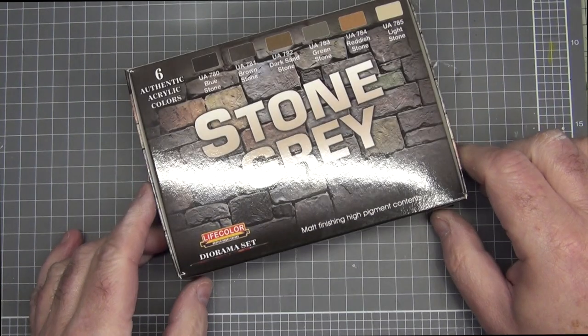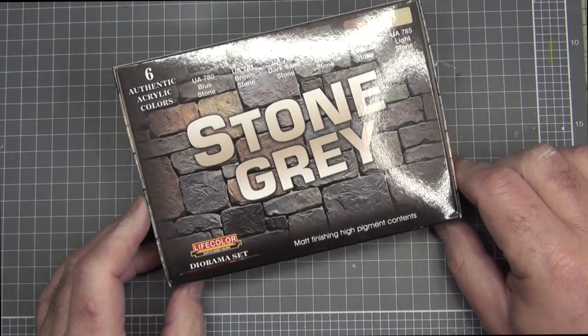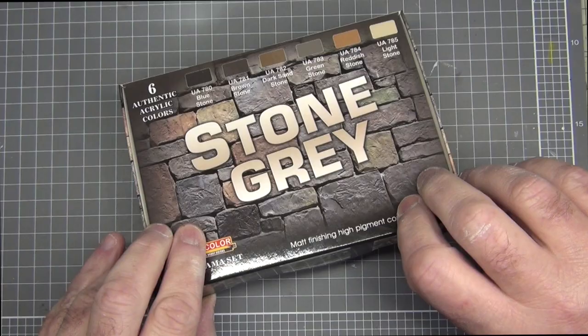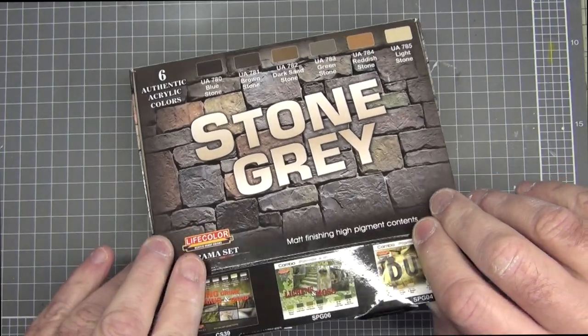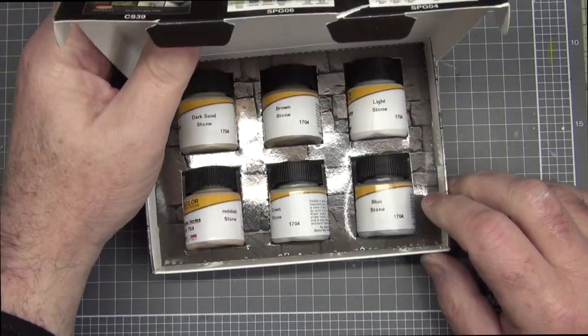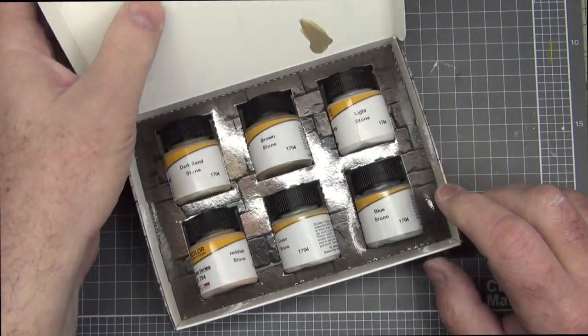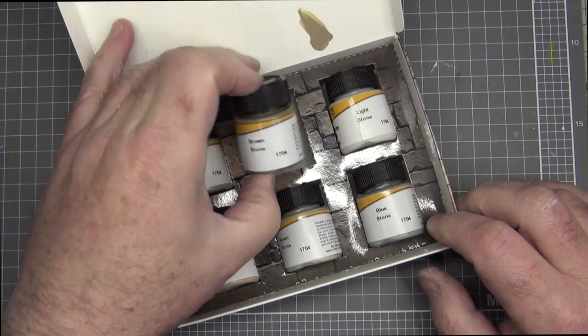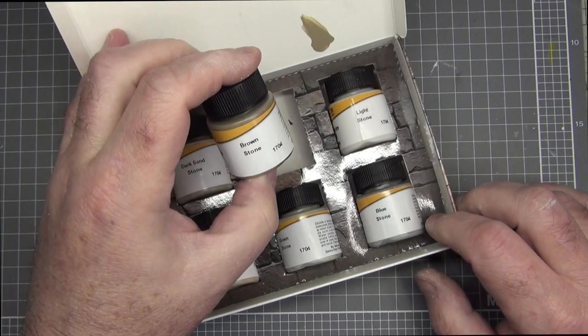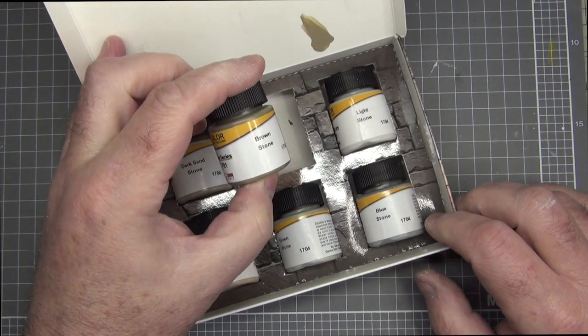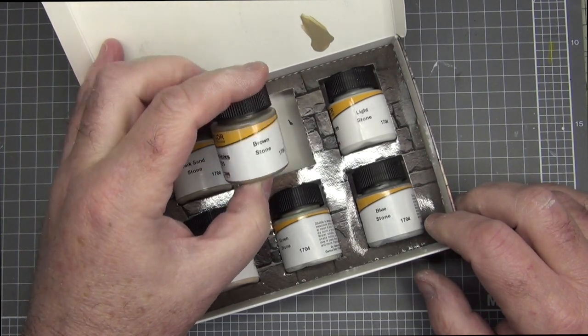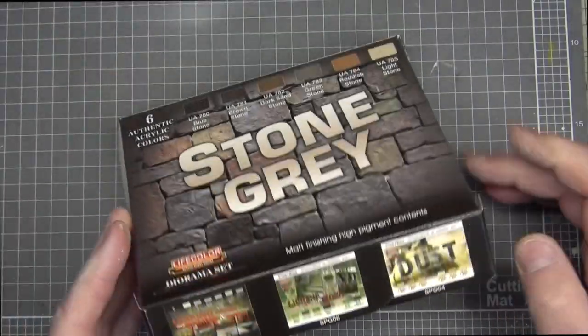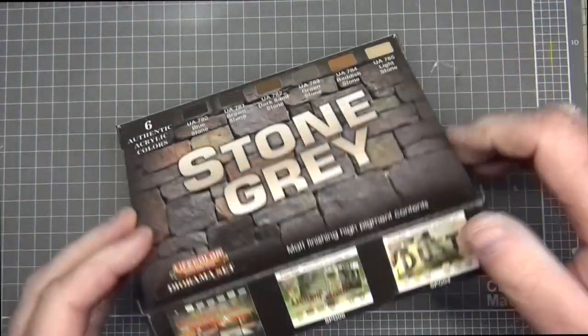After I blocked out all the primary colors I then was ready for the detail work. So I used Life Color's stone gray paint set as the colors. I mixed a few of these to make them a little bit lighter, thinned them down with some Mission Models thinner, and then just used a 0.3 airbrush to paint some of the pavers.